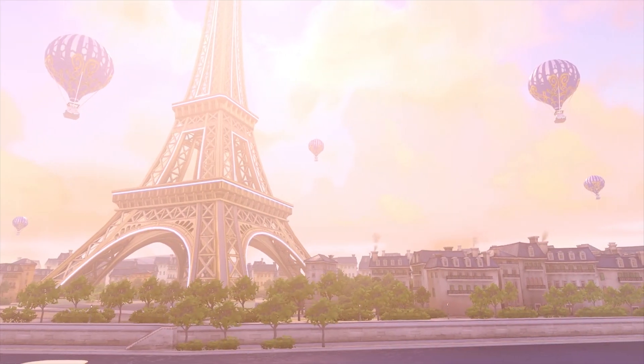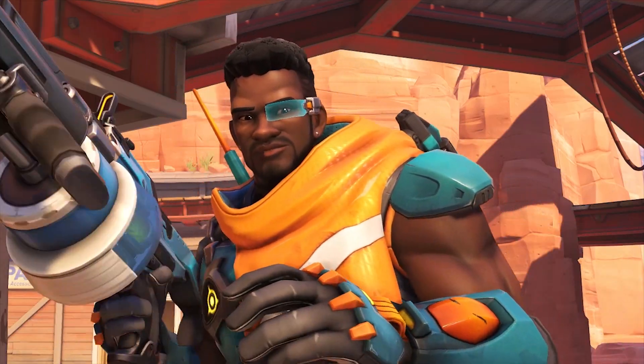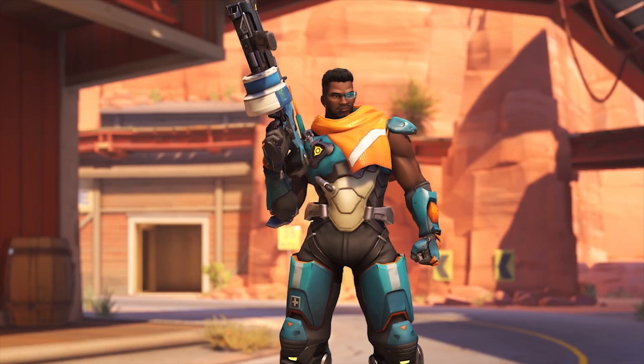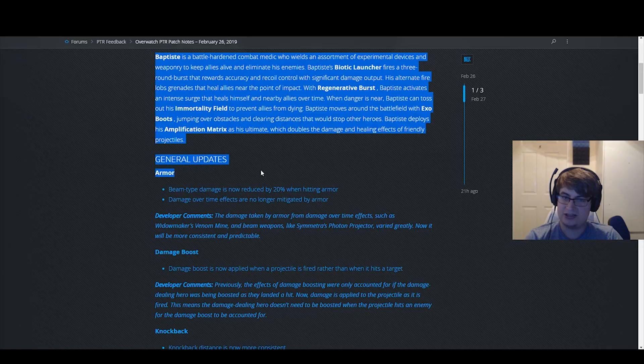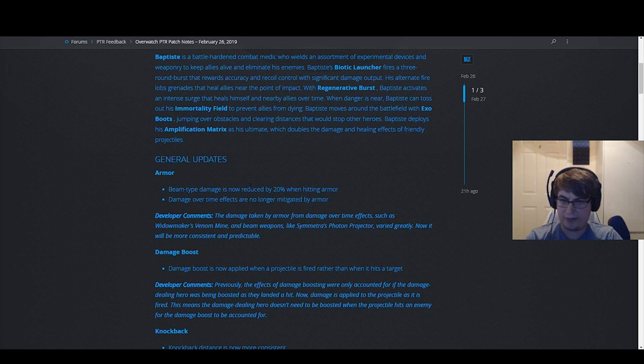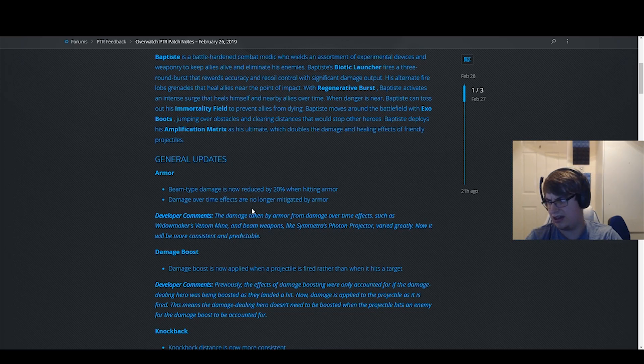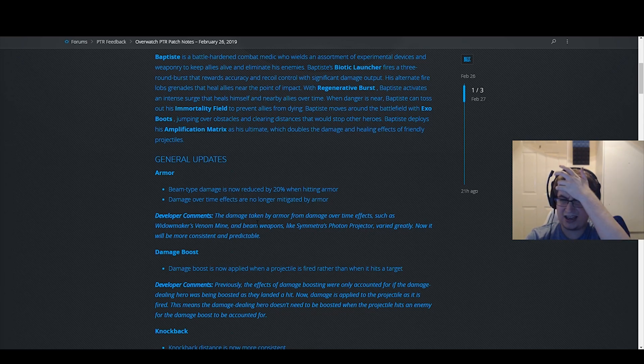Right, so first things first. Baptiste looks like a cool hero but I'm not really bothered about that. Let's have a look. Beam type damage is now reduced by 20% when hitting armor. I don't know what it was before, that's the thing. I think it depends on how much it takes.